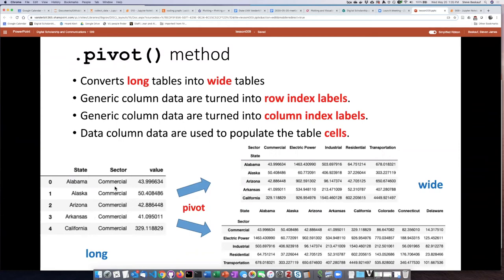Which have grouping variables and then stacked values, and it turns them into wide tables.